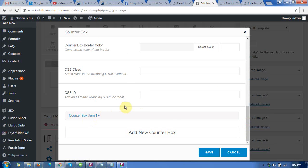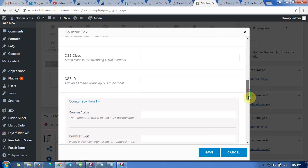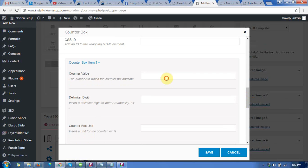Now I am giving the counter value. You can just give 70 or any value you want.